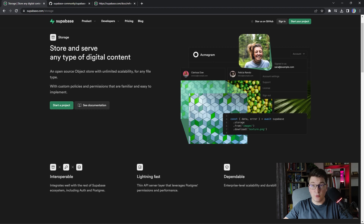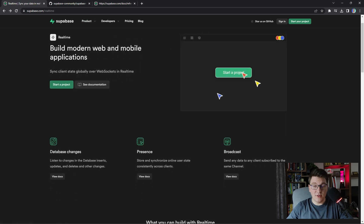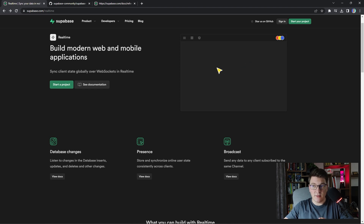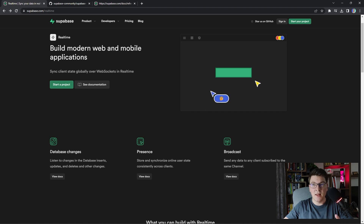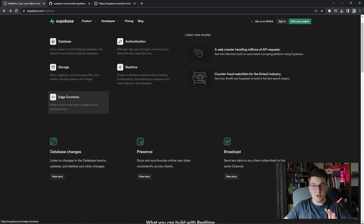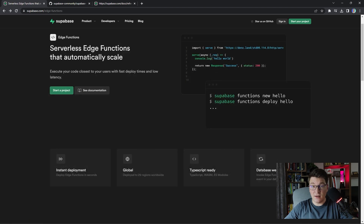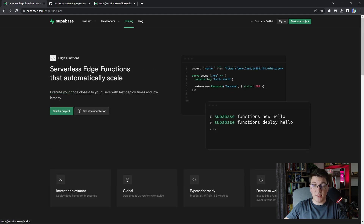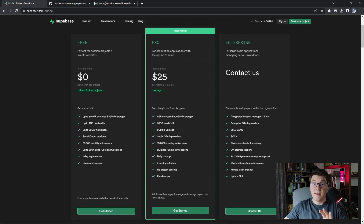Then you have support for real-time subscriptions. You can listen to database changes in real-time in your backend and react to them accordingly, and you also have support for the publish-subscribe pattern using channels. And lastly you have the edge functions feature. Edge functions allow you to deploy your code in a serverless environment and they are very practical for implementing webhooks.